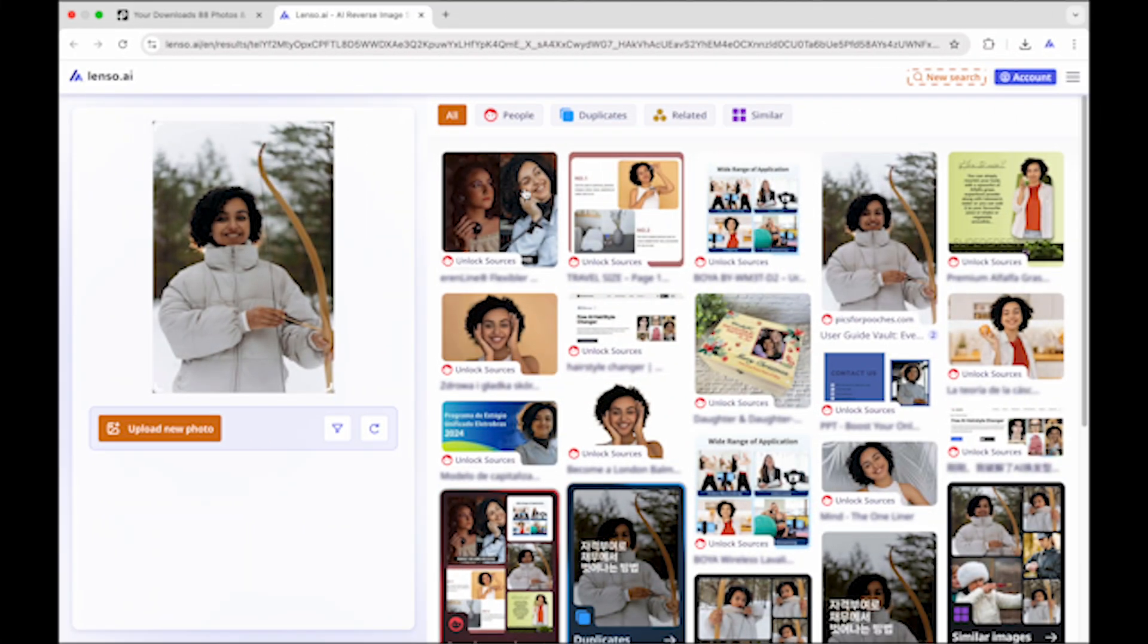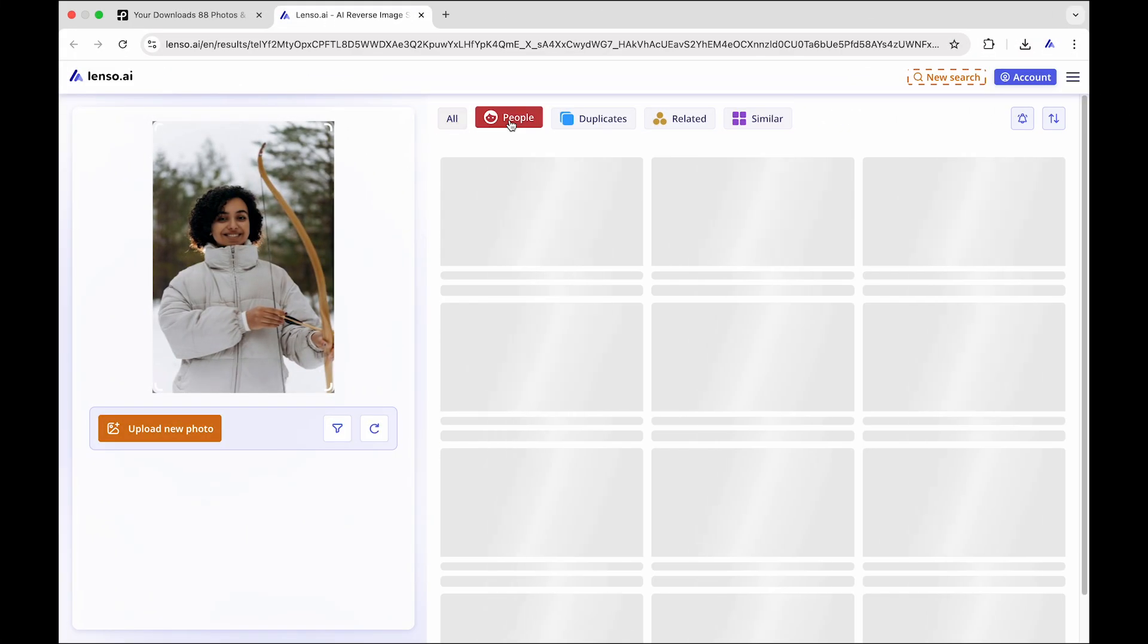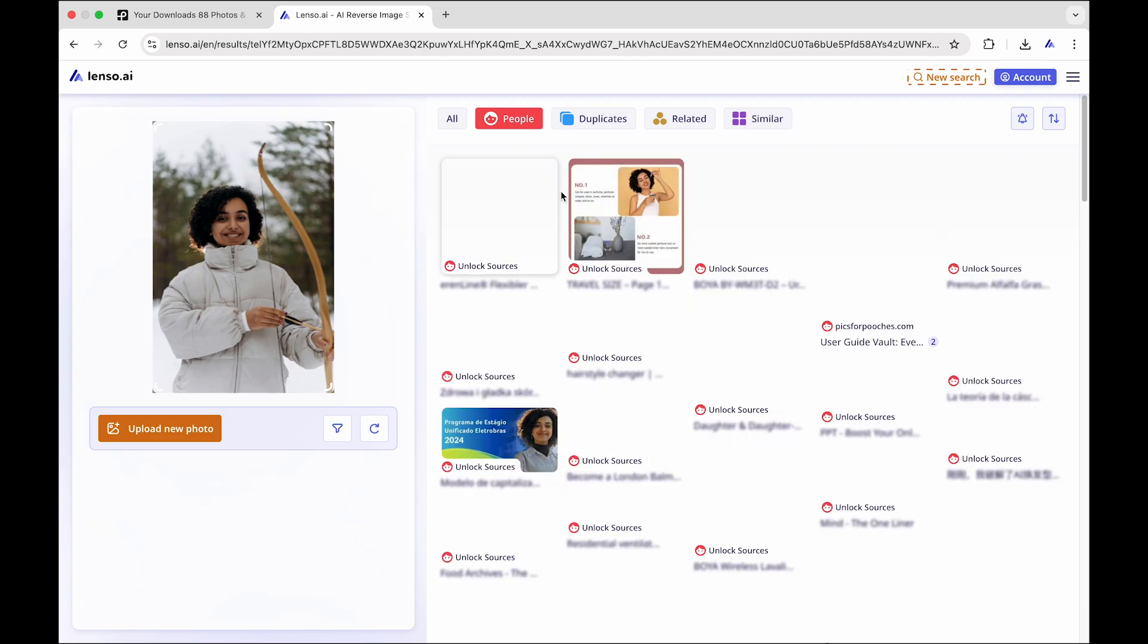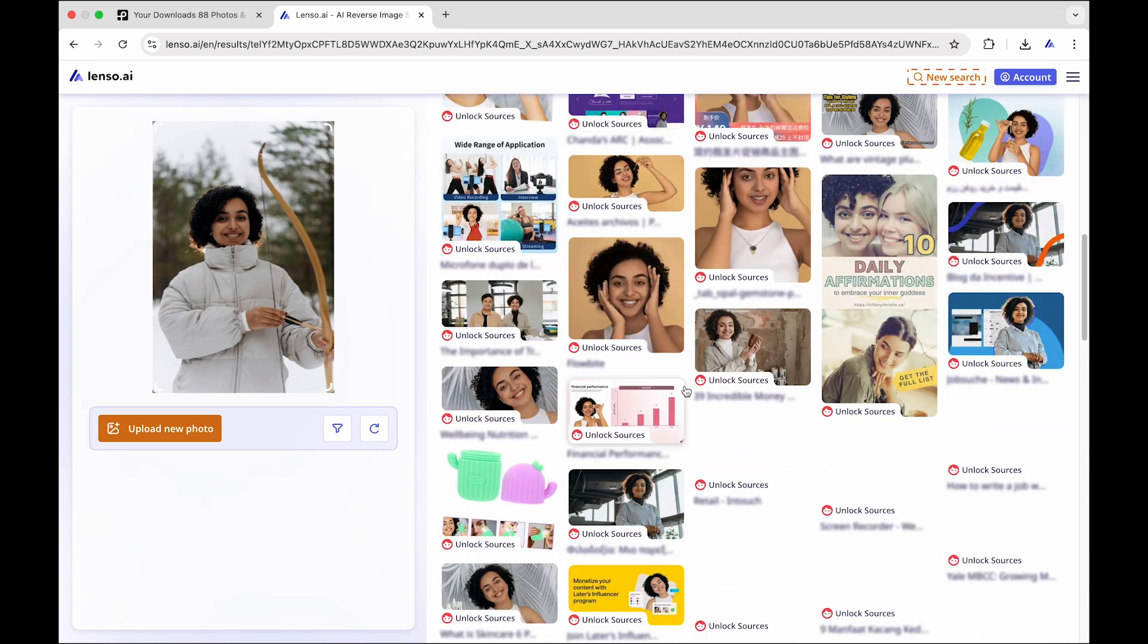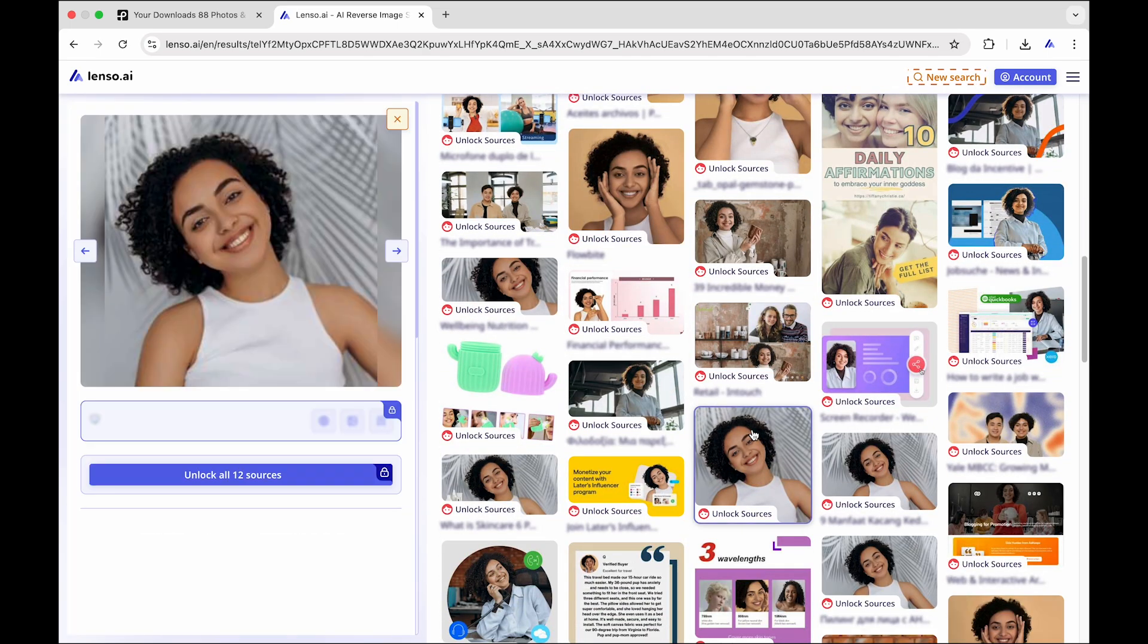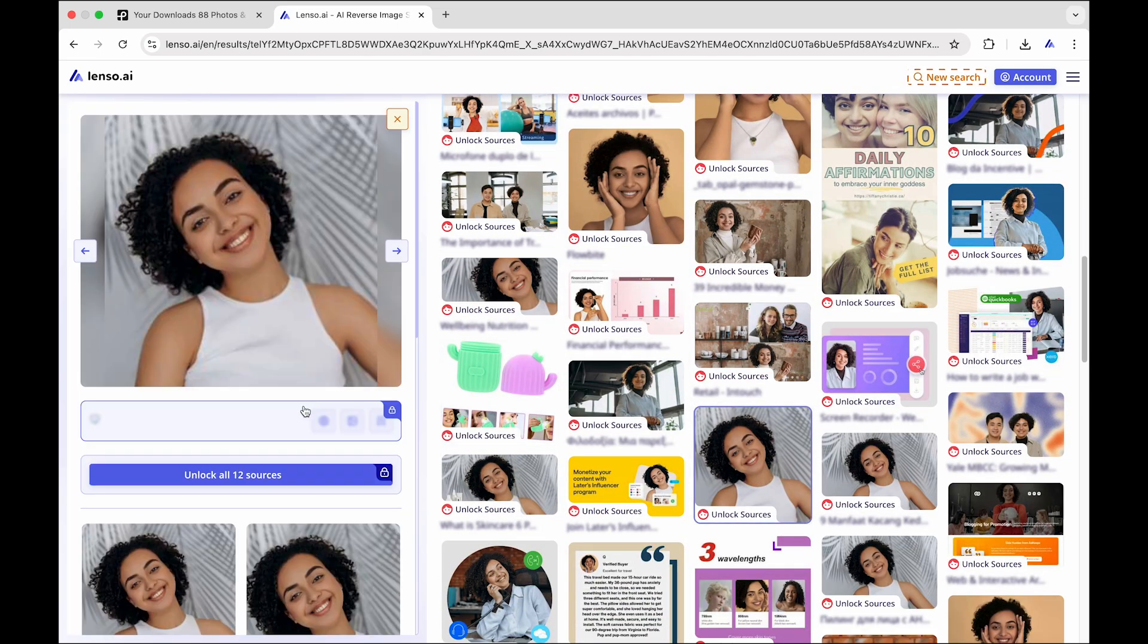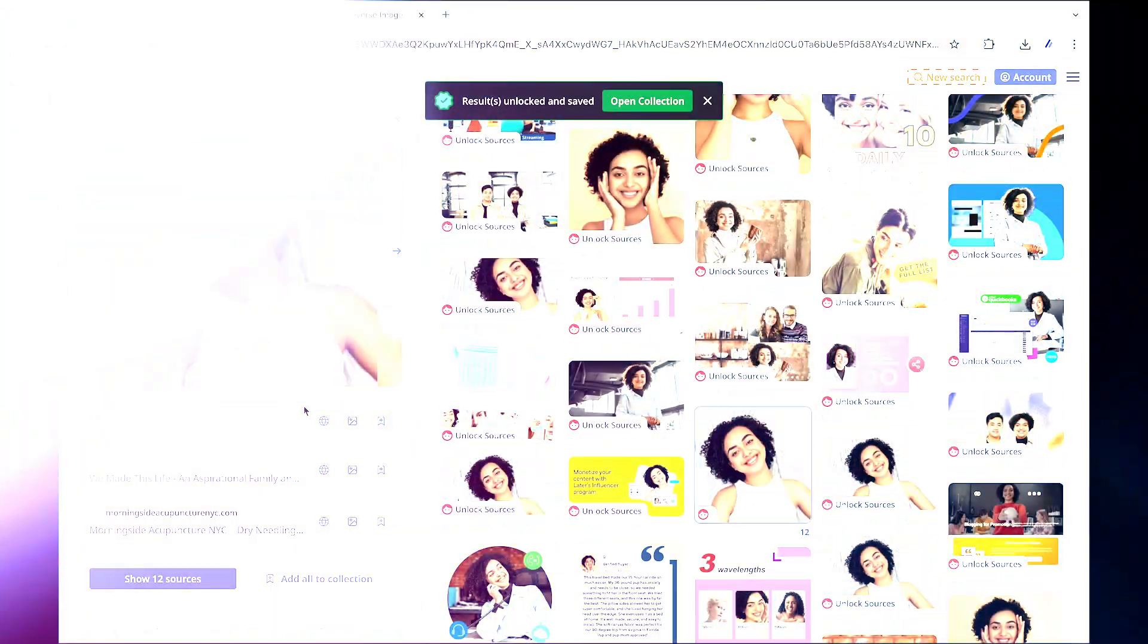Explore categories like people, places, duplicates, related, and more. Find sources of your images and set up alerts when you can't find your match straight away.